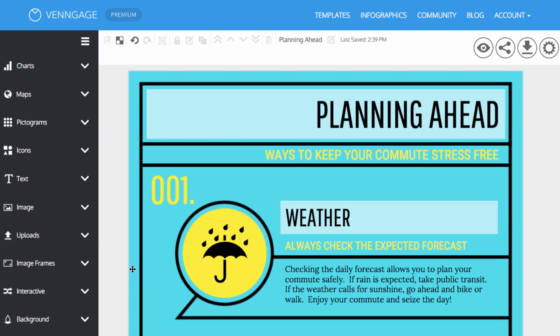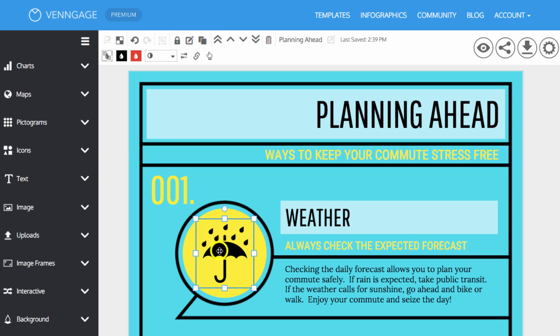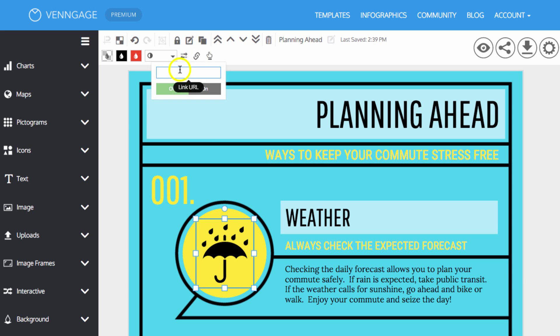To add a hyperlink to an icon, click on the icon you would like to add a link to. Then, click the link option on the top toolbar, where you can insert the hyperlink.